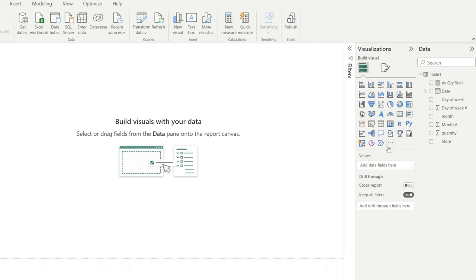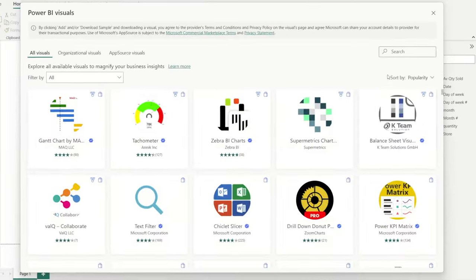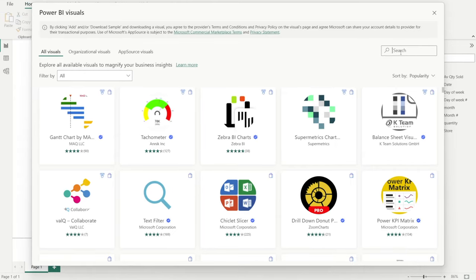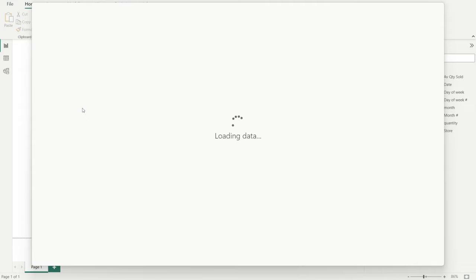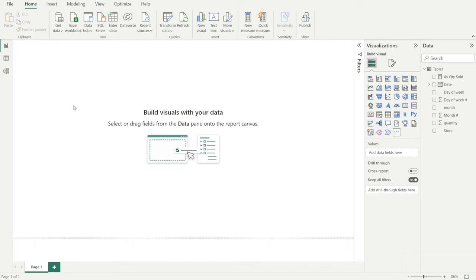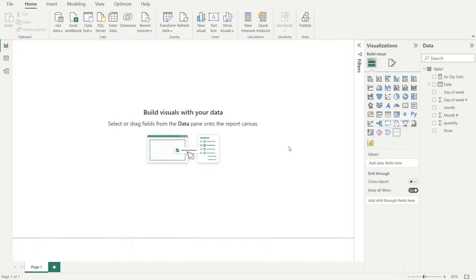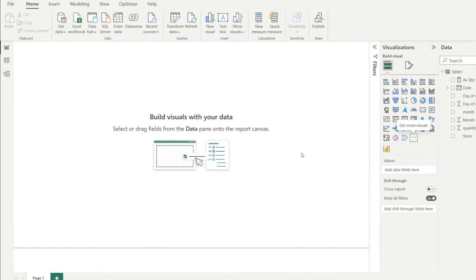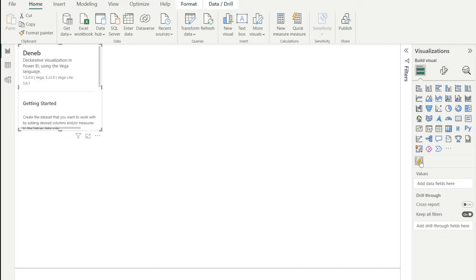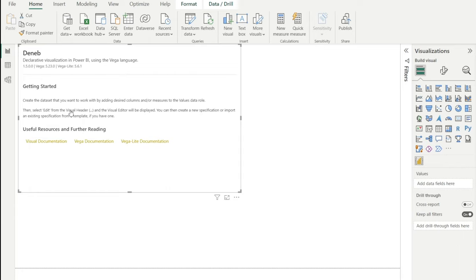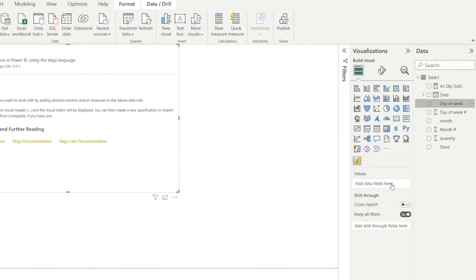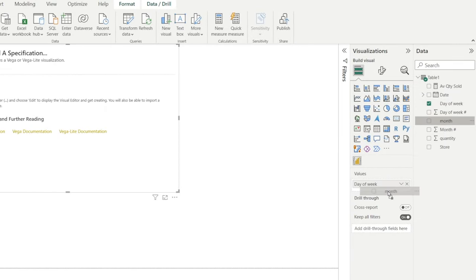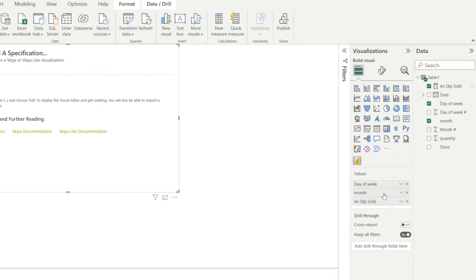Next, let's insert DENEB visuals. Click Get more visuals. And then type DENEB. There you go, click it, and then just wait for a bit. And then click it. Once you have done that, that window pop up, click OK. And we have that DENEB. Click DENEB icon, then something appear on the left giving us instruction what to do. It says to create the data set that we want to work with, add desired columns or measures into the value data row. What does it mean? It means click and drag day of wake, month, as well as the KPI which is average quantity sold.